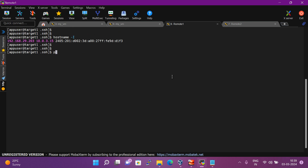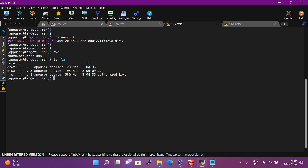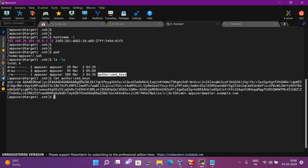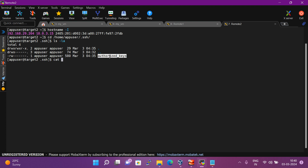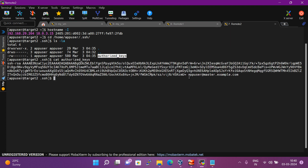On target one, I am in the same directory — home/app user. Running 'ls -la', you can see I have the 'authorized_keys' file here. Let me cat that file — it shows 'app master', meaning my master server's key is available here. Now on target two, inside the app user directory, the authorized_keys file is also present, and it also contains the key for 'app master'.